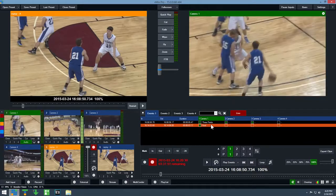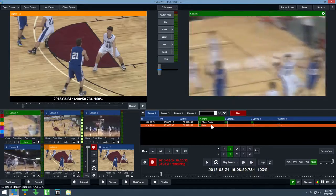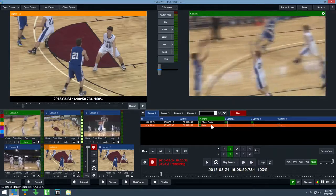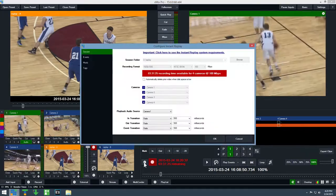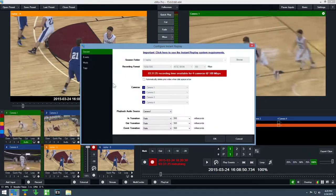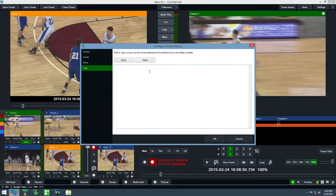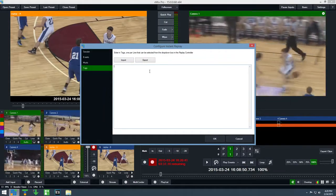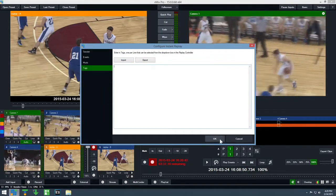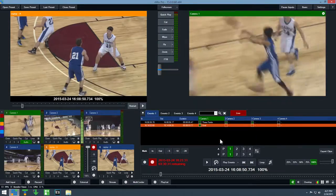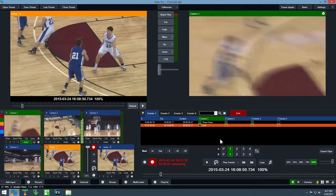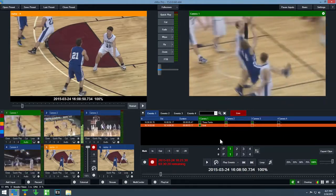If you would like to create a list of tags to use beforehand, click the cog icon to open up the settings and type in one or more tags under the tags tab. Let's now create a couple more events before continuing.